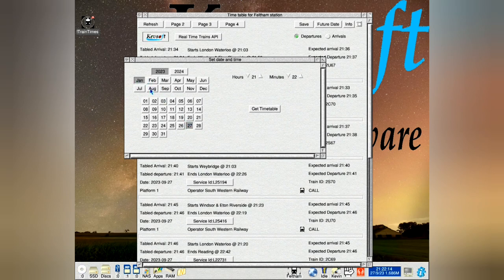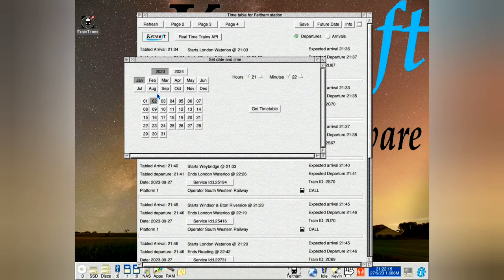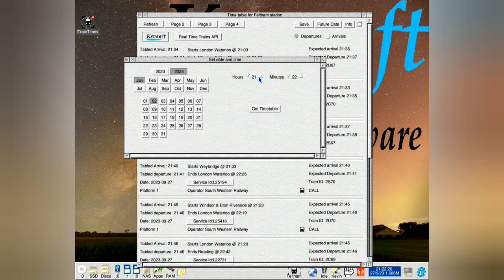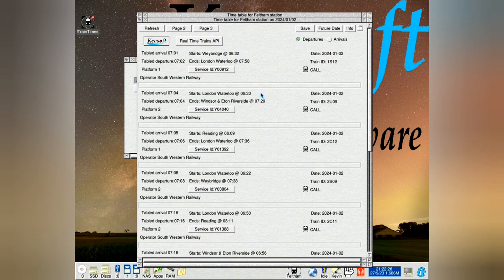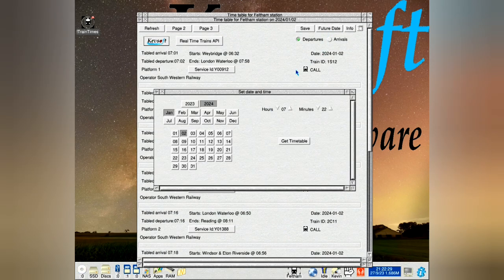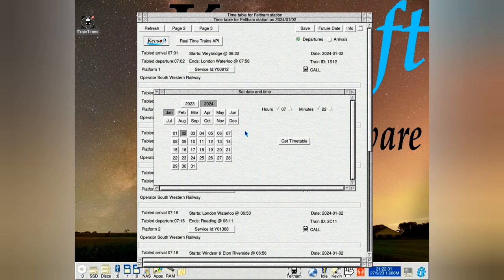So if we go for January 2nd, 2004, and let's go about 7 o'clock in the morning, 7:22 in the timetable, and look again, you see it's remembered it.